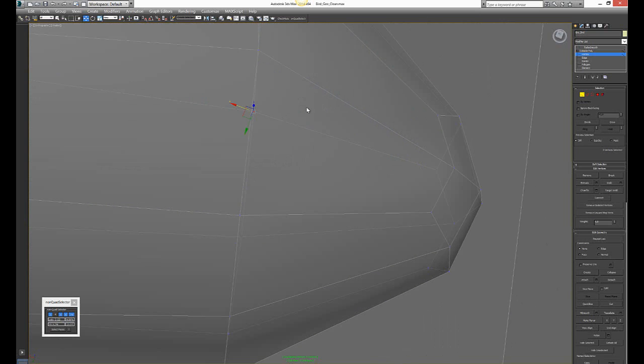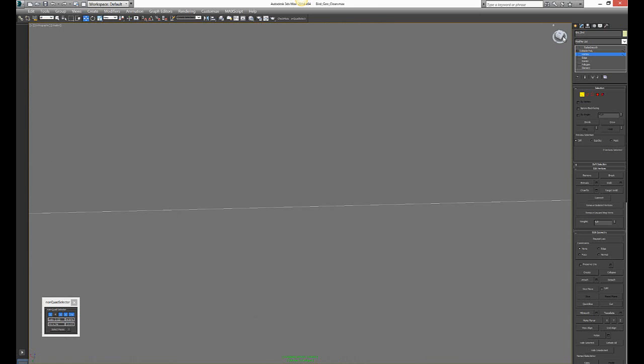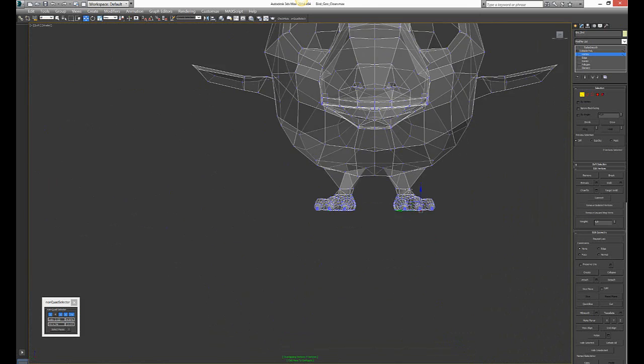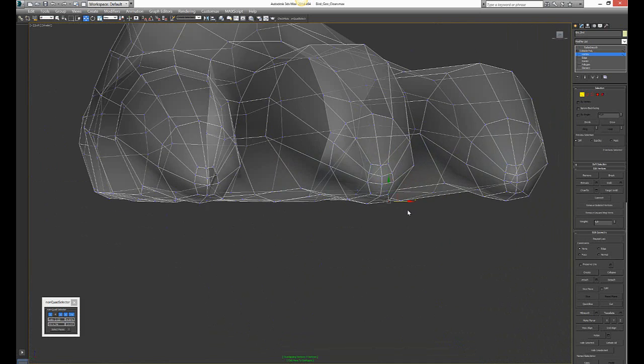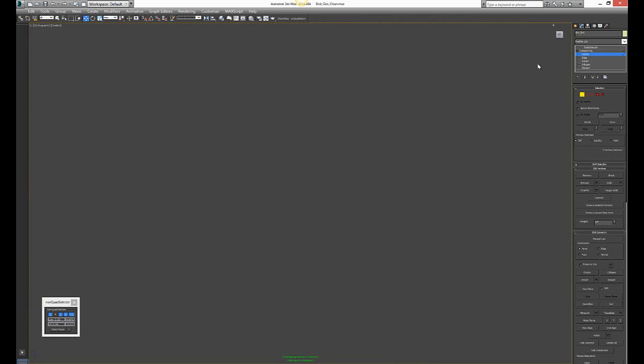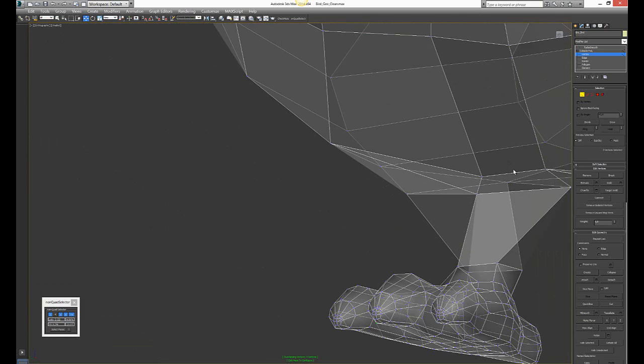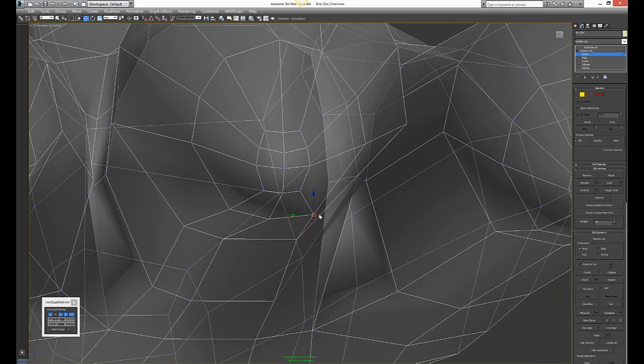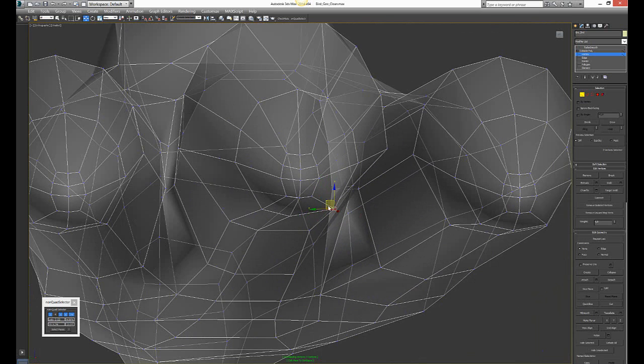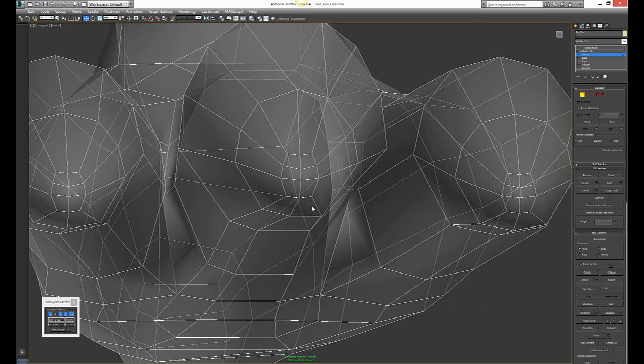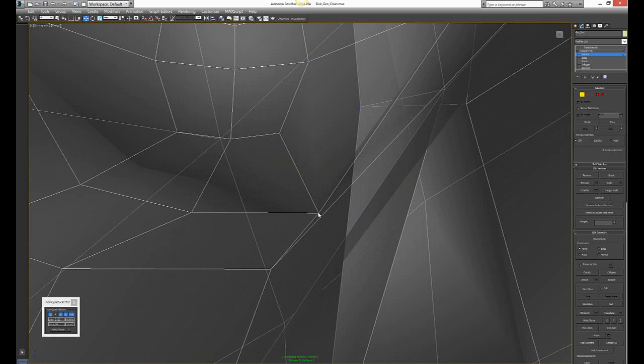There I have an overlapping vertex. Let's see where it is. It is here. You can easily see where it is.